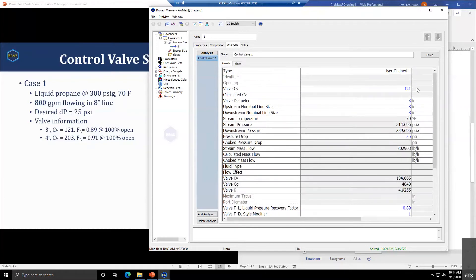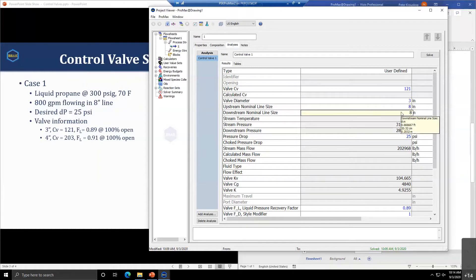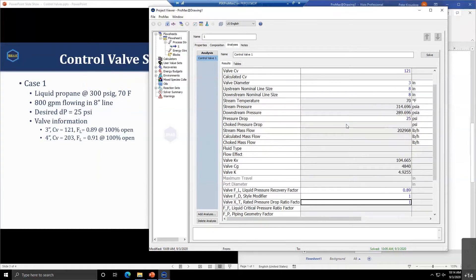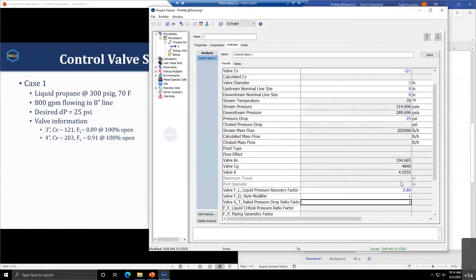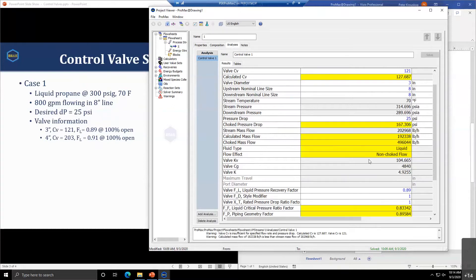Those are the basic inputs needed to size the valve. We need to provide an initial estimate of what we think the CV will be, information about the valve and pipe sizes, and the appropriate values for FL, FD, and XT. Once that information is in, click solve.